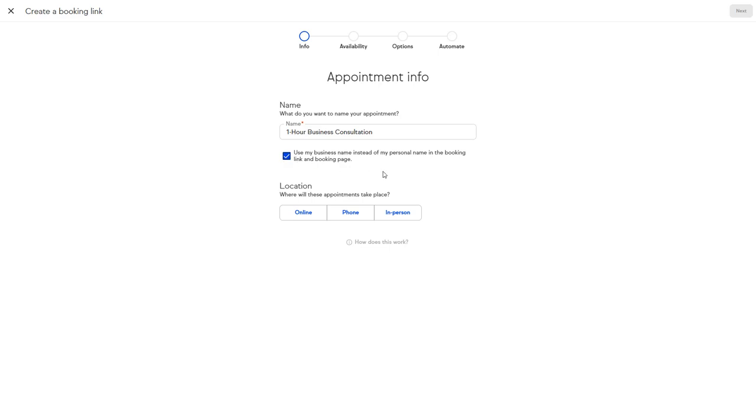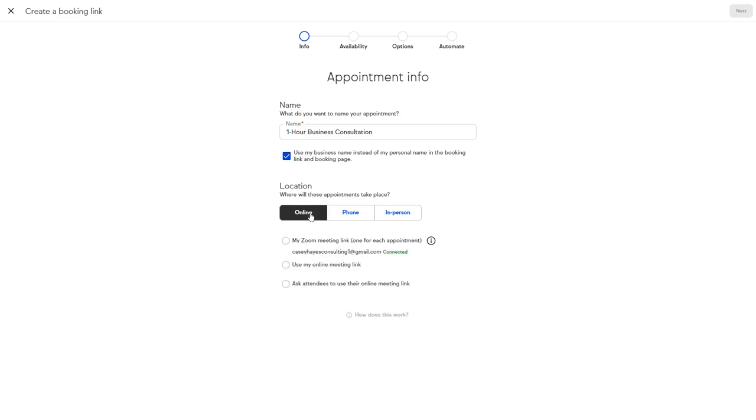Specify if this is an online, phone, or in-person meeting. Keep has a free Zoom integration that will automatically create and manage each individual meeting link for you. Click Next to set the duration of the appointment type.